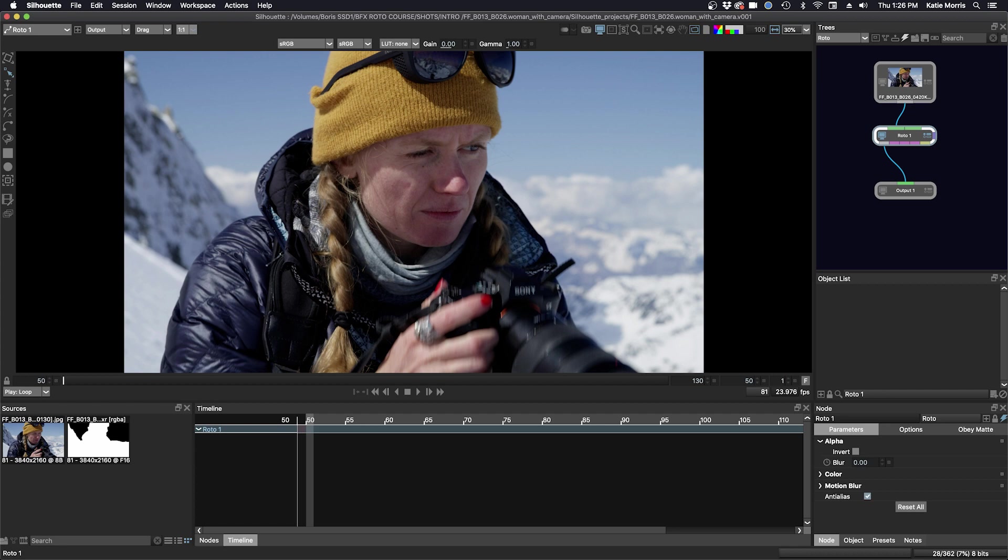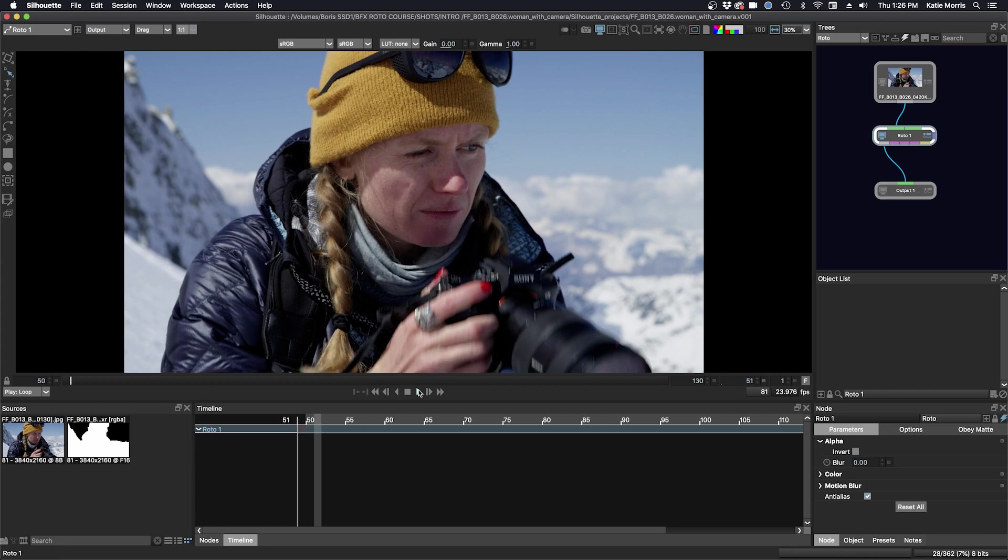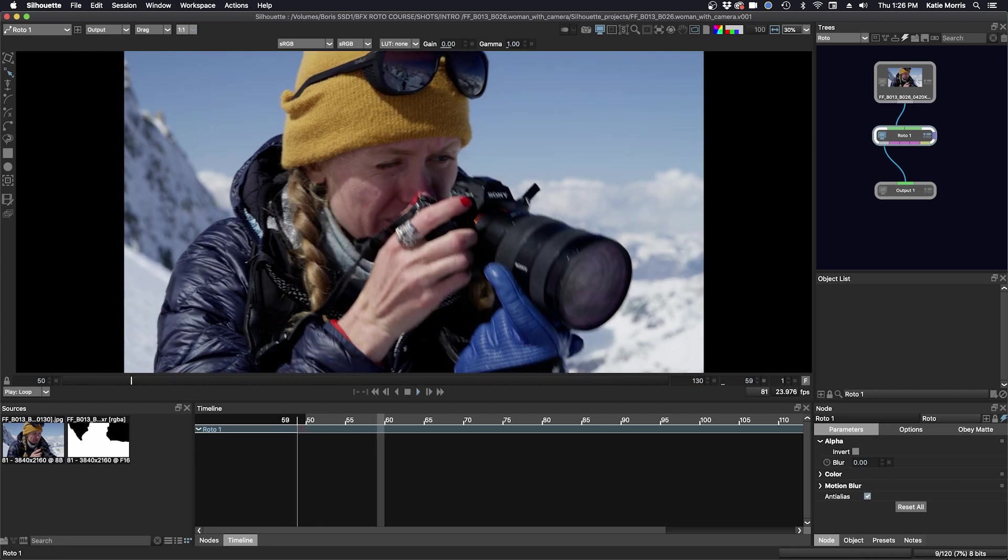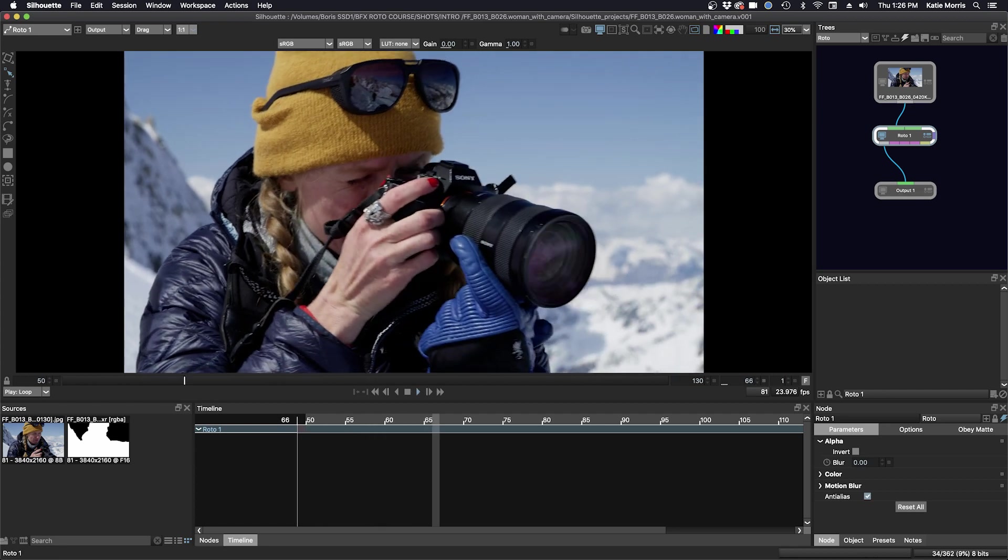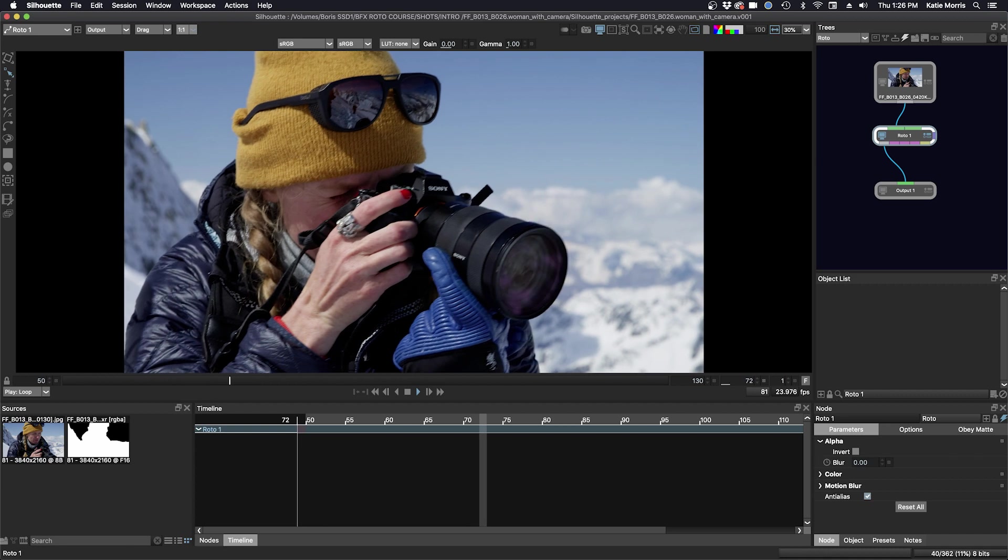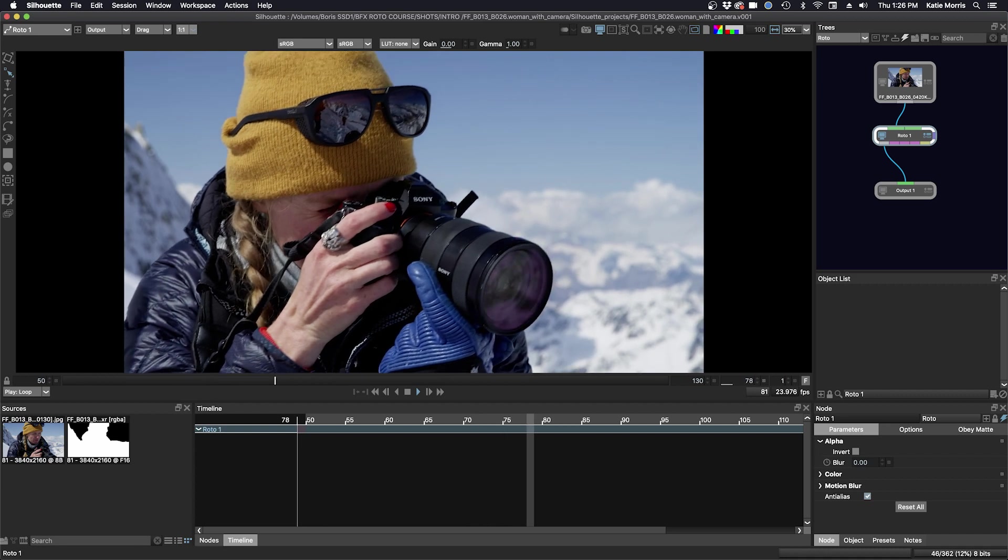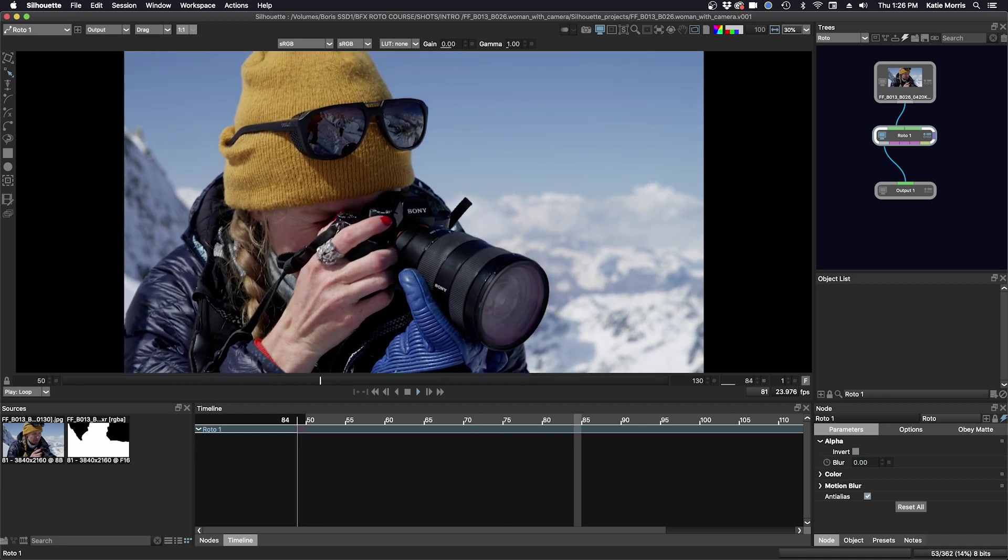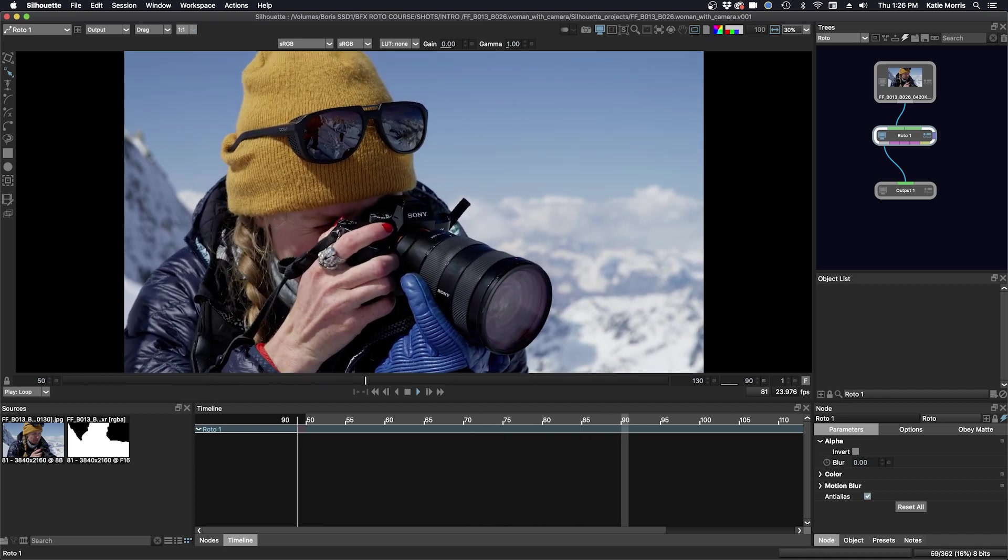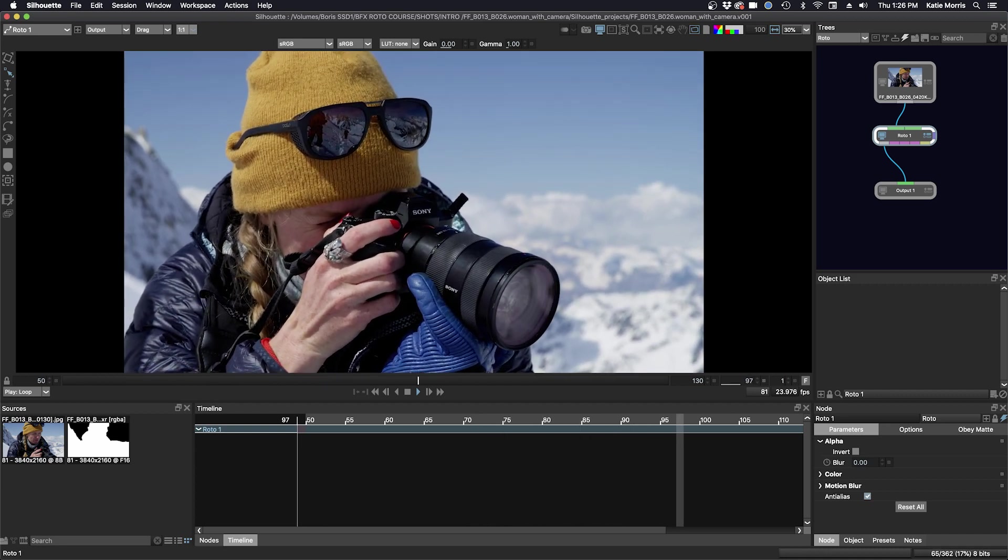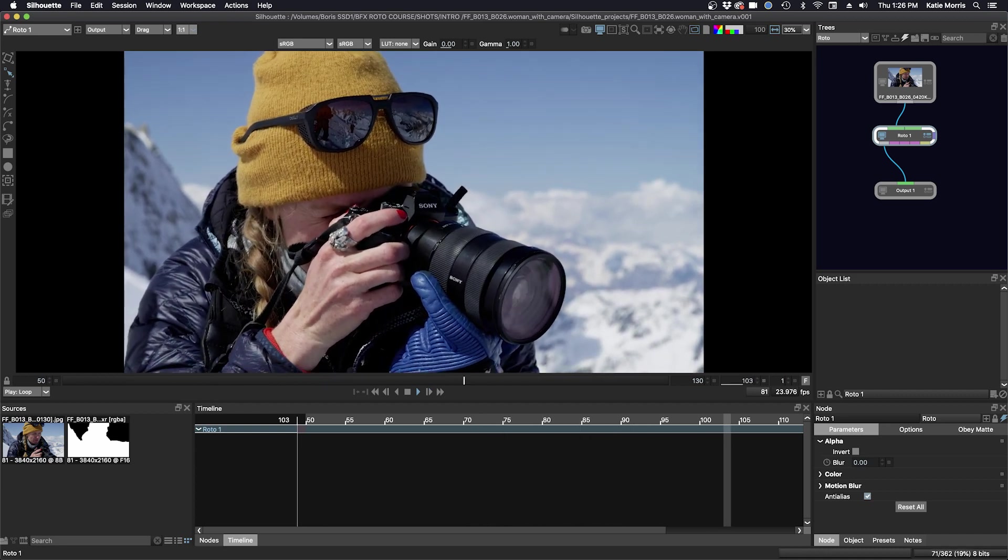I will cast the shot through and analyze it. I need to roto my subject and landscape, separate from the sky, so that the mountains and sky can be enhanced or replaced.